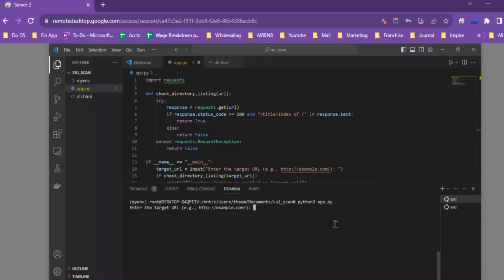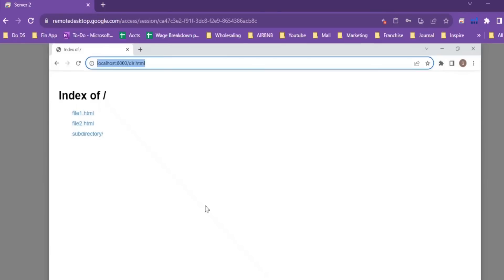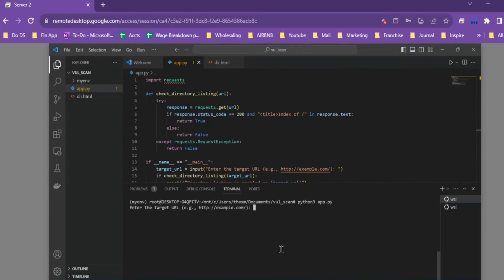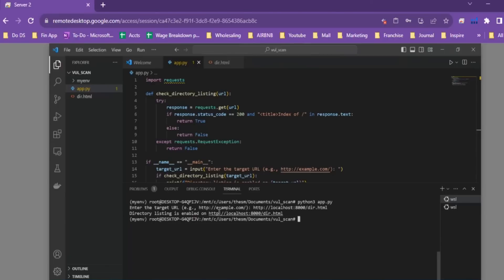Now we're going to run the application again using our own website. The reason we're using our own website is because the scanner has very specific parameters for testing. To make sure we do a positive test, we created our own simple HTML page. We go back to VS Code, paste the URL, and it confirms 'Directory listing is enabled' — because we specifically created that page to test positive for that title tag.